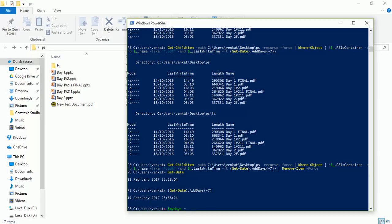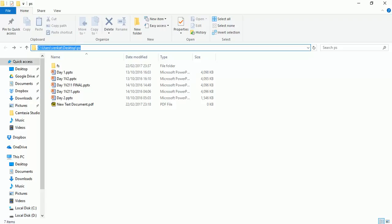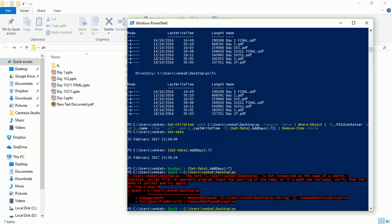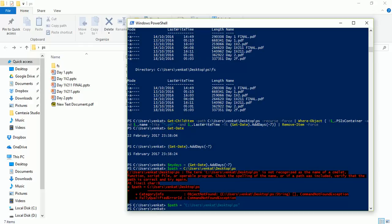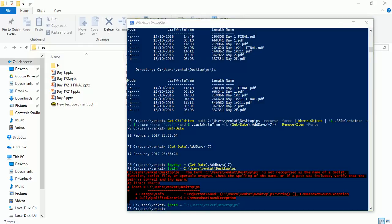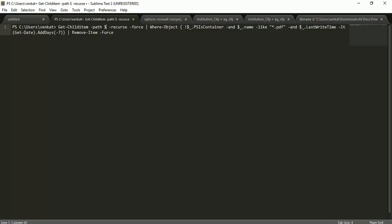Since you'll likely be using the same script on multiple servers with different folder paths, it's better to create variables. I'll create a variable '$myDays' equal to '(Get-Date).AddDays(-7)', and another variable '$path' for the folder path — these are the parameters that change frequently. Then I can substitute them in the command. Note: make sure to add quotes around the path string, otherwise you'll get an error.